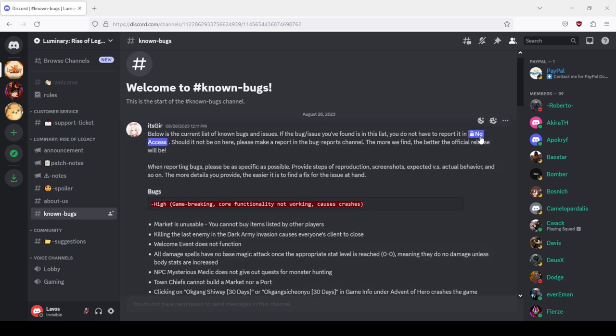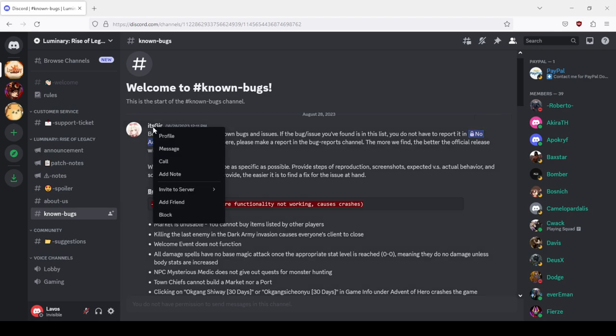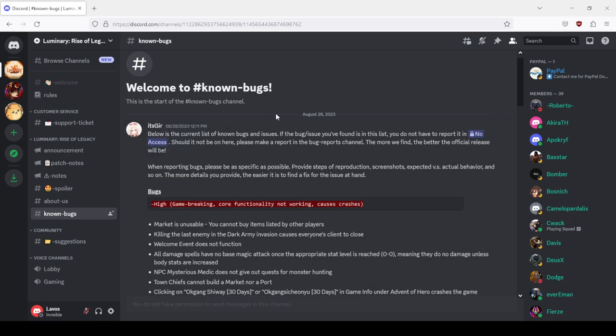They deleted almost all of the channels or rather removed access for us. They also removed Gears' moderating power over the Discord server.